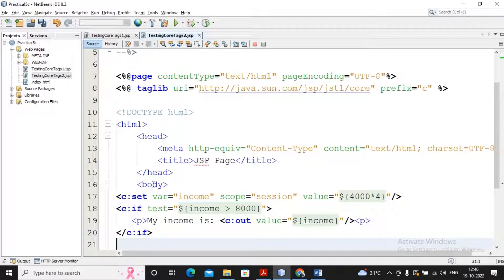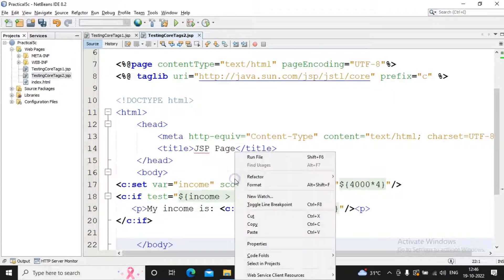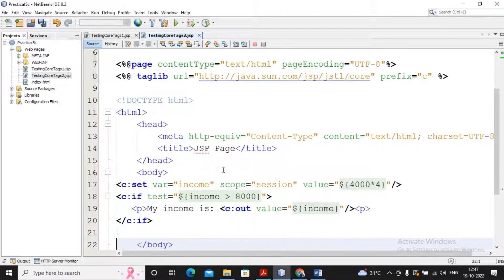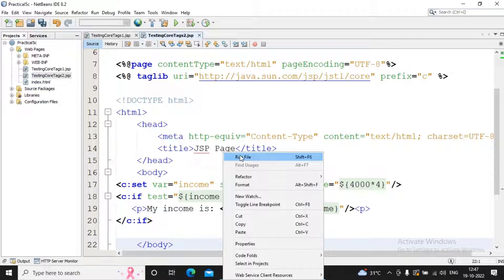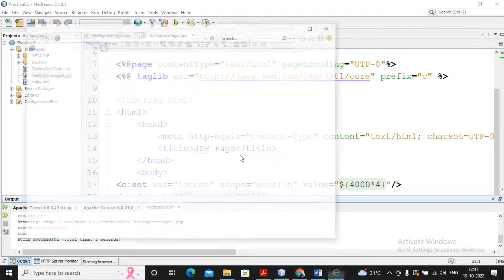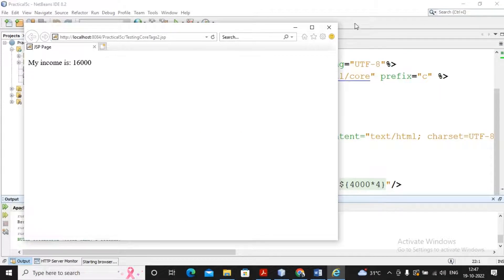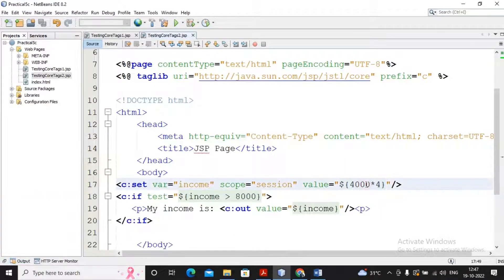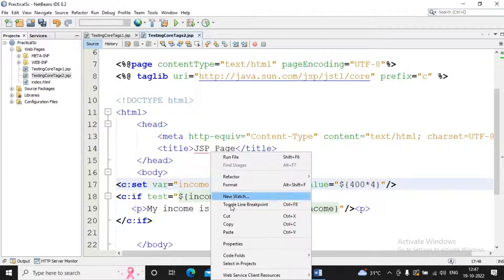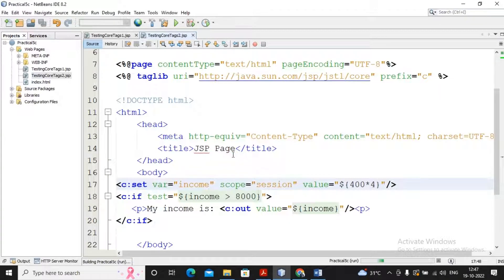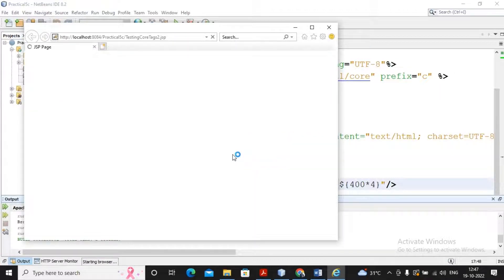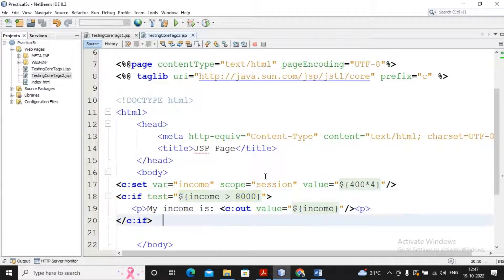It's a simple program: 4000 times 4 is 16000. I run the program and the output displays 'My income is 16000'. Now if I change the income to 400 times 4, that is 1600, and run it again, nothing is displayed on the page because the condition is not matching. This is the simple way to implement an if condition in JSTL. If I would like to implement multiple if-else-if conditions, I can do that too.